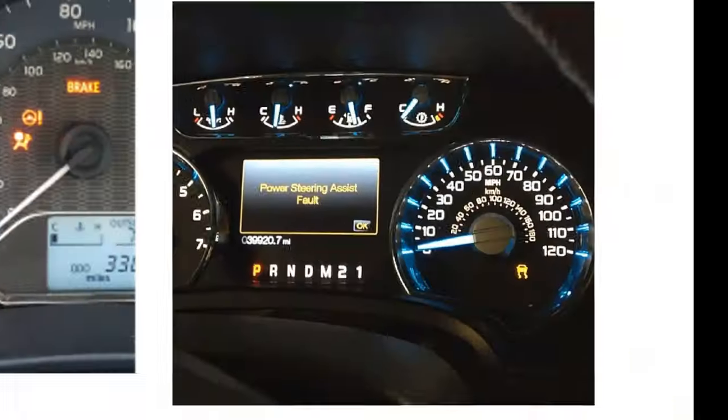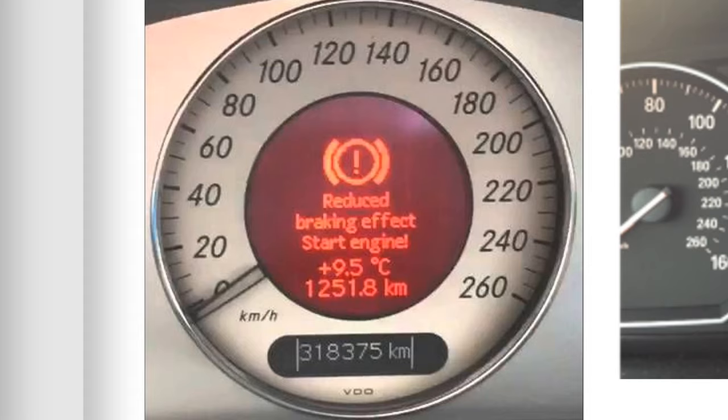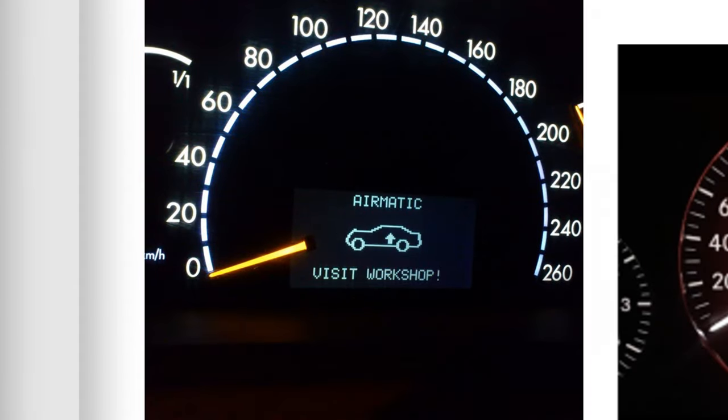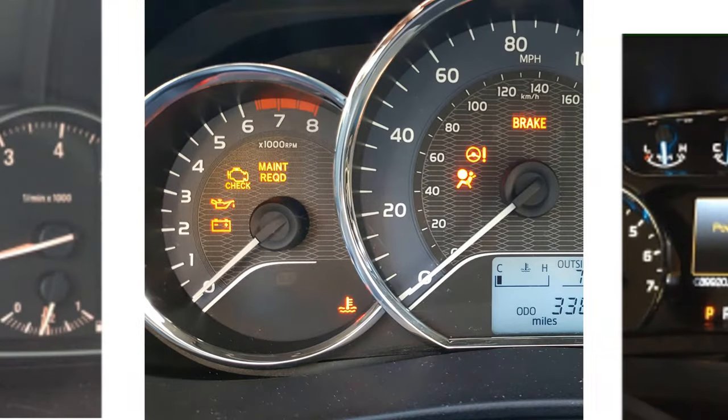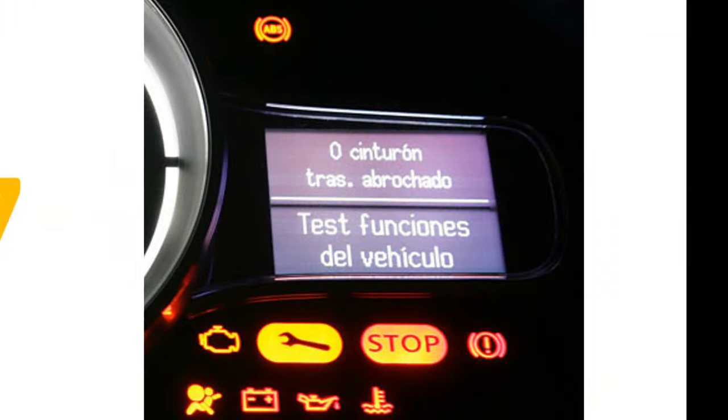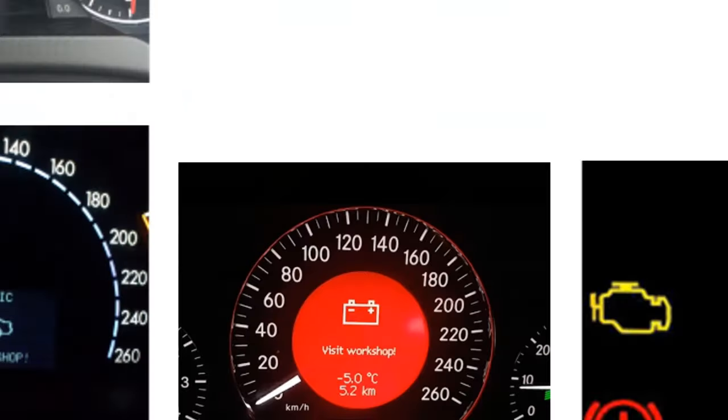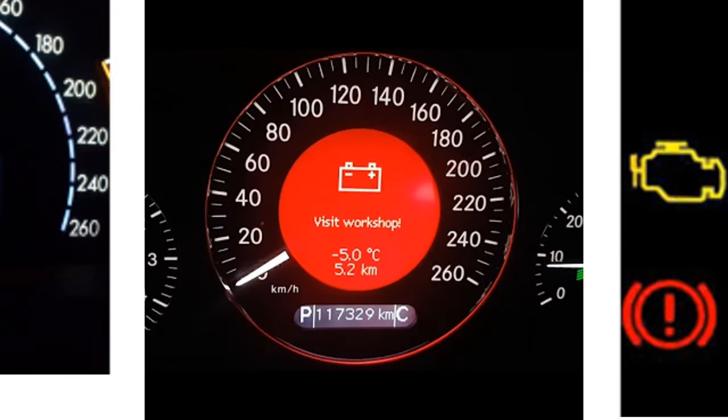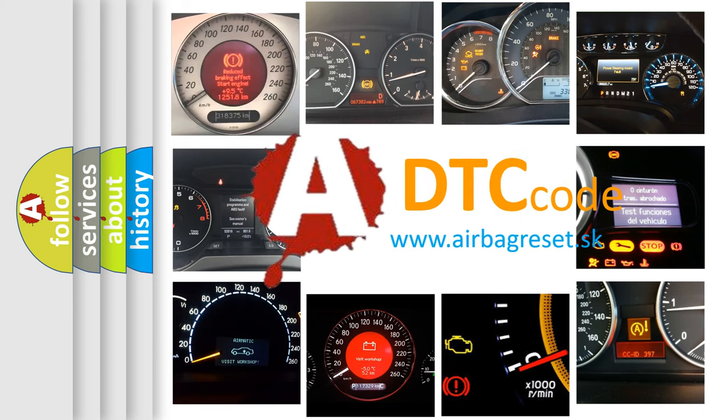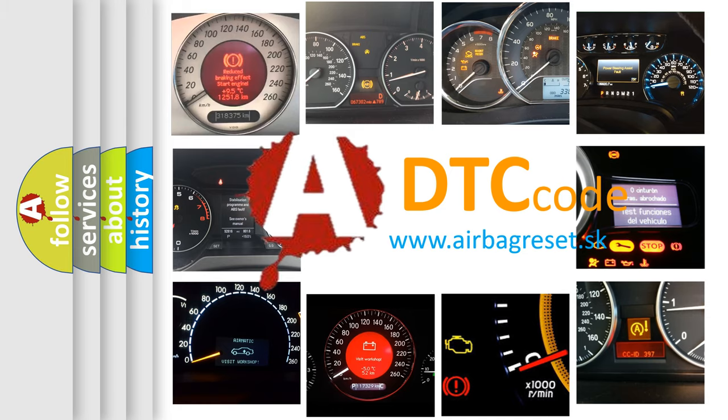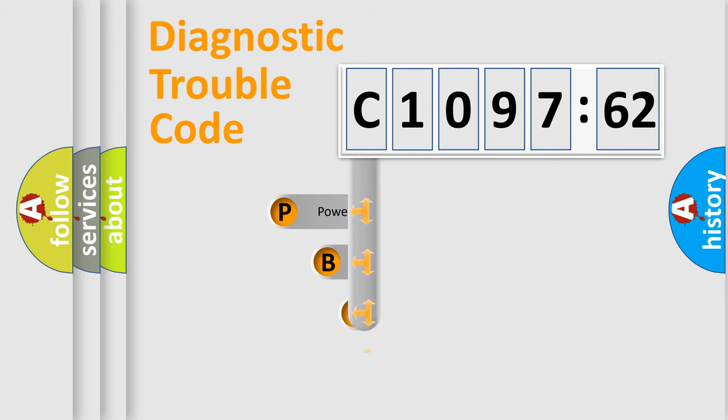Welcome to this video. Are you interested in why your vehicle diagnosis displays C109762? How is the error code interpreted by the vehicle? What does C109762 mean, or how to correct this fault? Today we will find answers to these questions together.